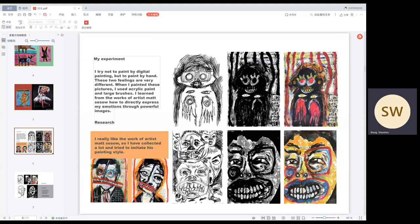And this is some of my experiments. I try not to paint by digital painting, but to paint by hand. These two feelings are very different. And when I painted these pictures, I used acrylic paint and large brush. I learned from the works of artist Matt how to directly express my emotions through powerful images. When I painted, I didn't think much about it. I just wanted to express my emotions.